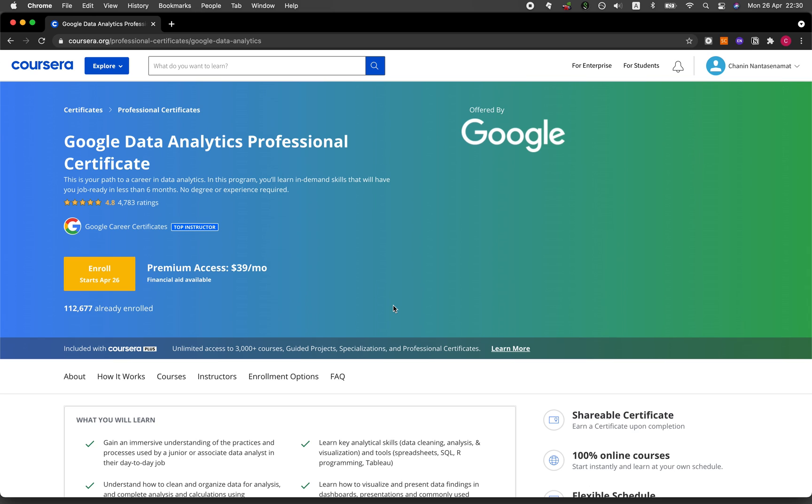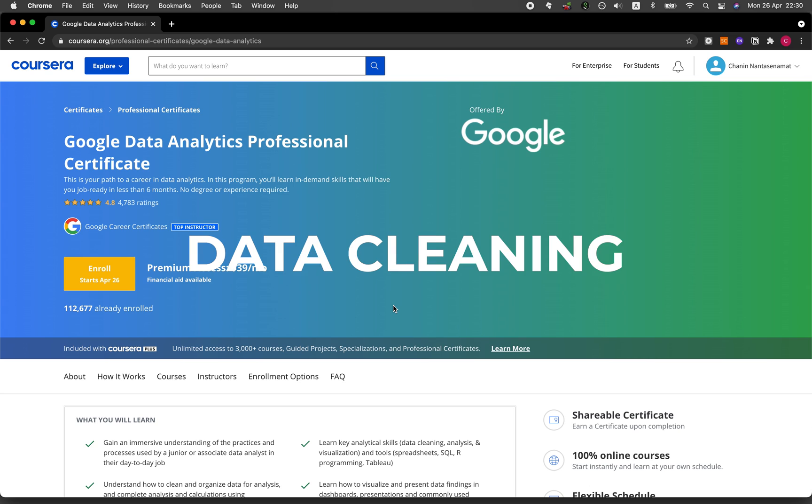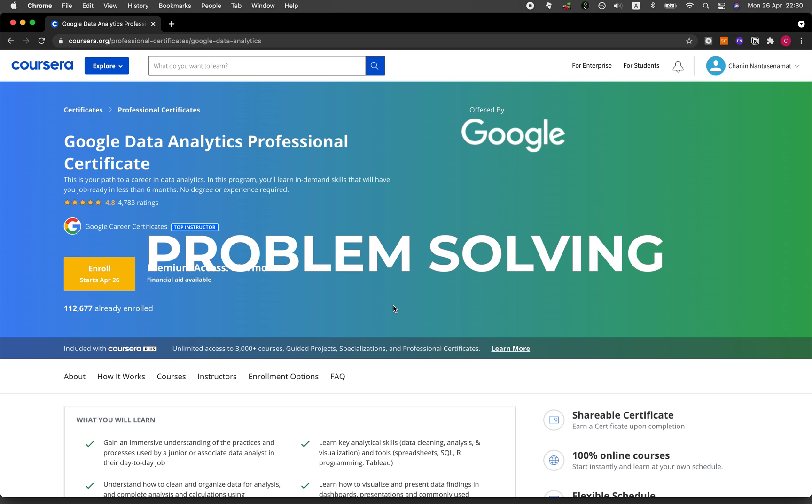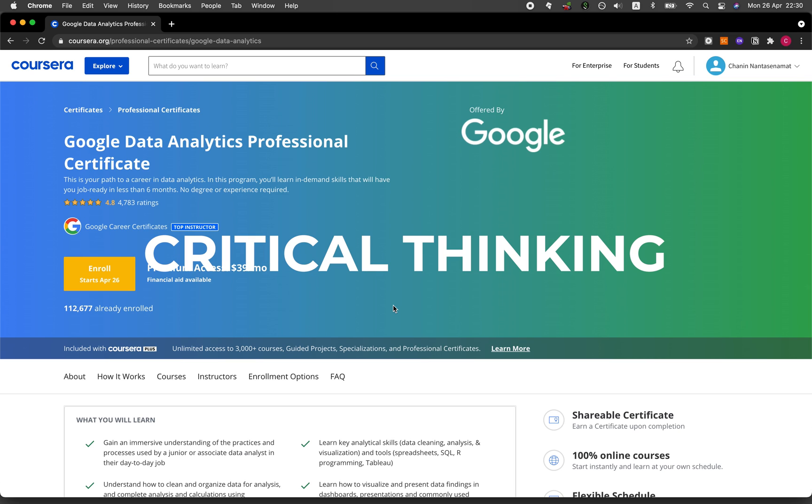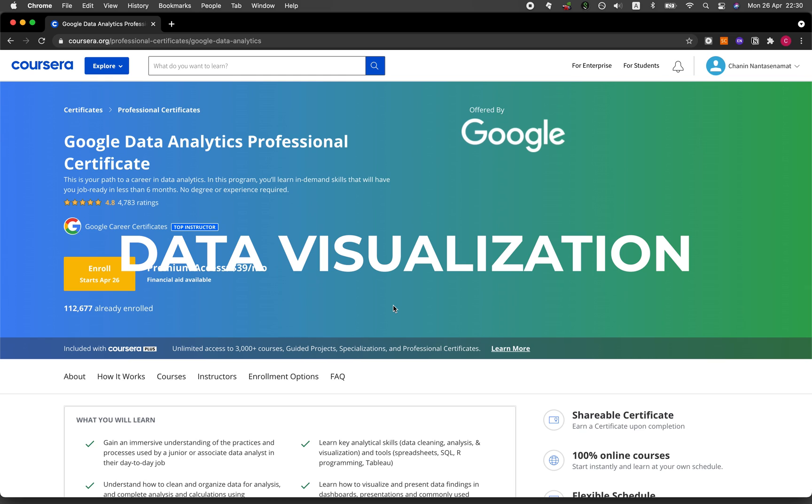At a high level, topics covered in the Google Data Analytics Certificate program includes data cleaning, problem solving, critical thinking, data ethics, and also data visualization.